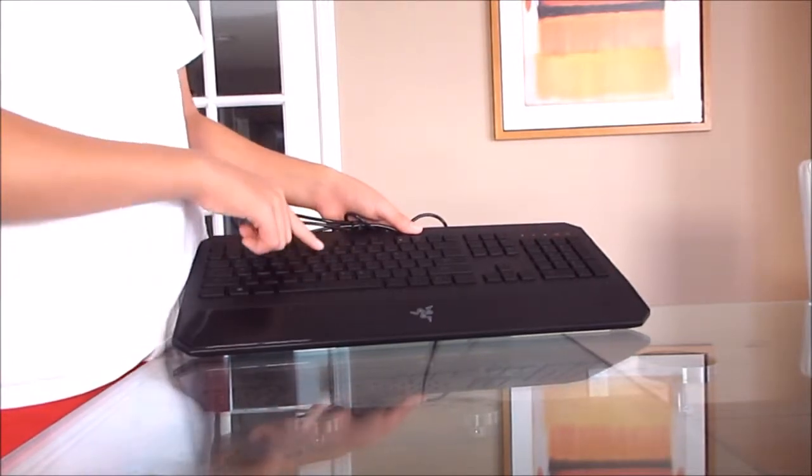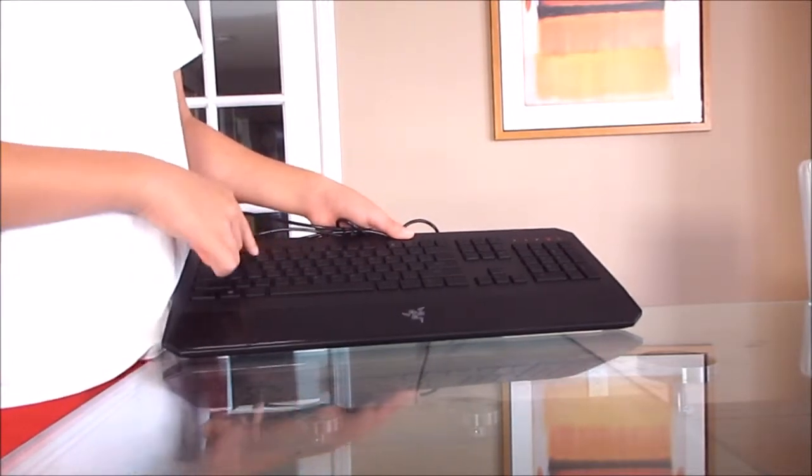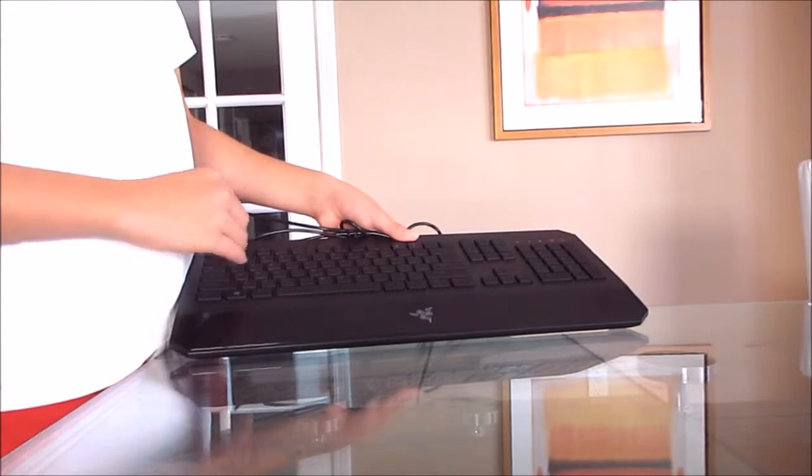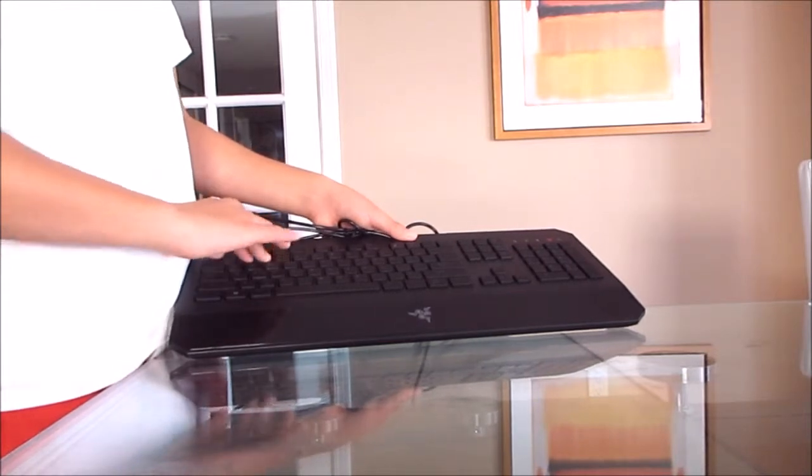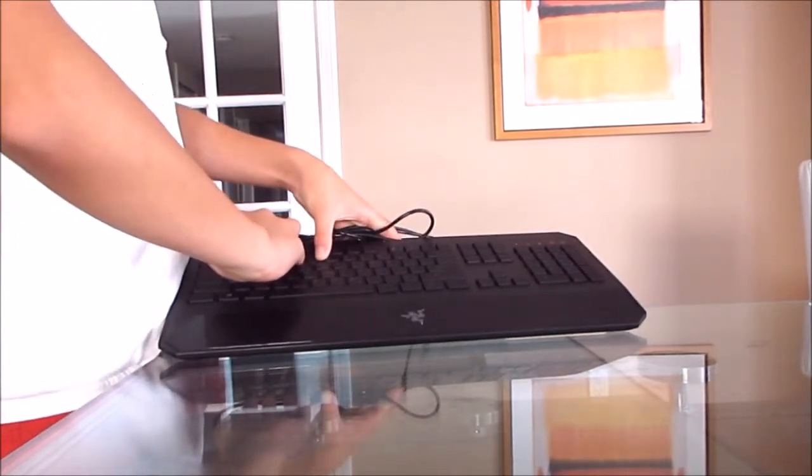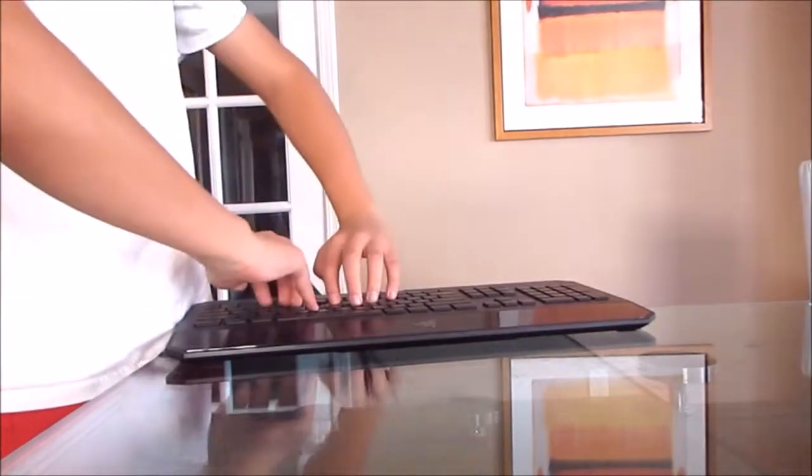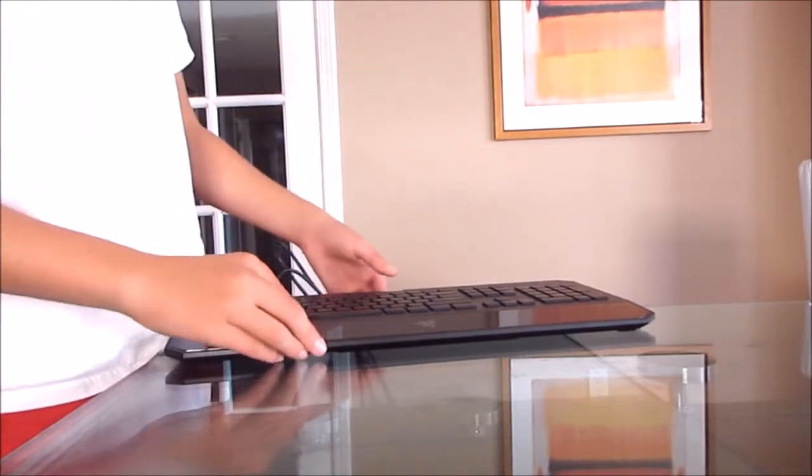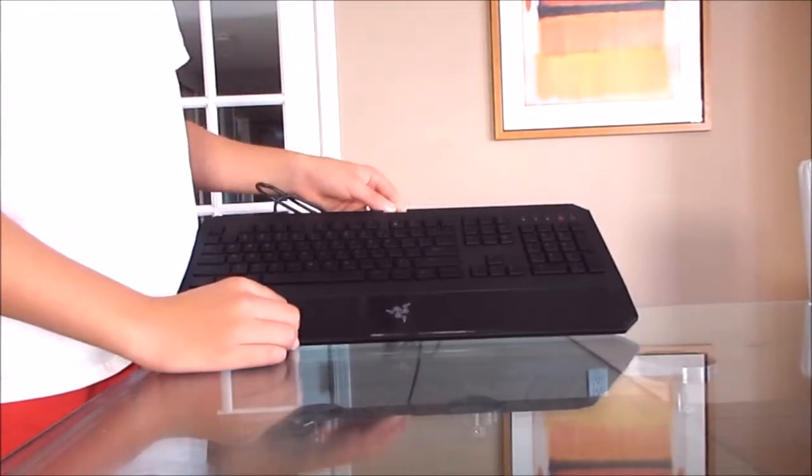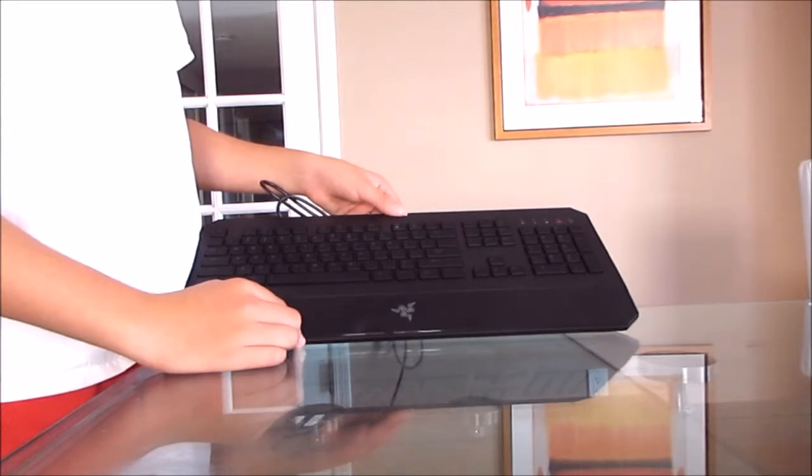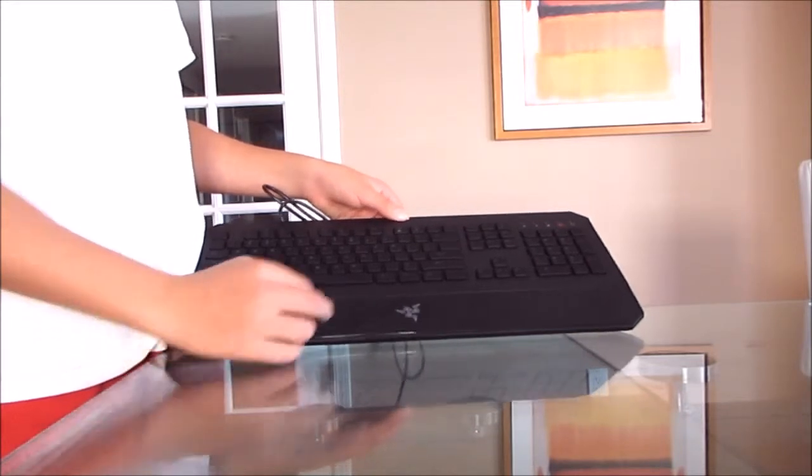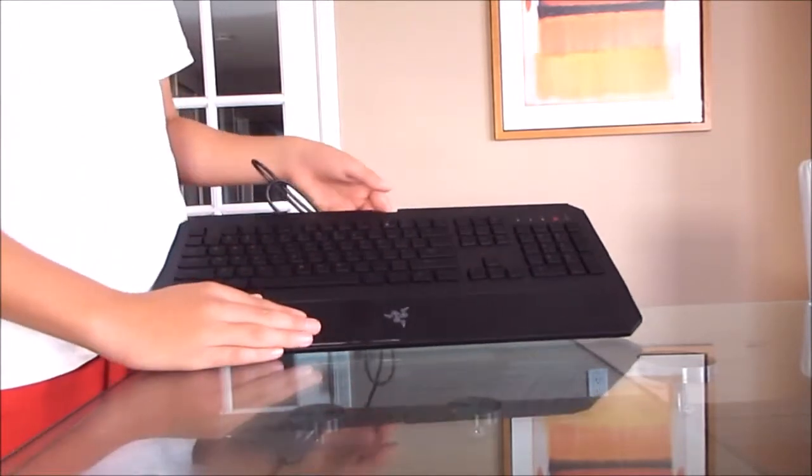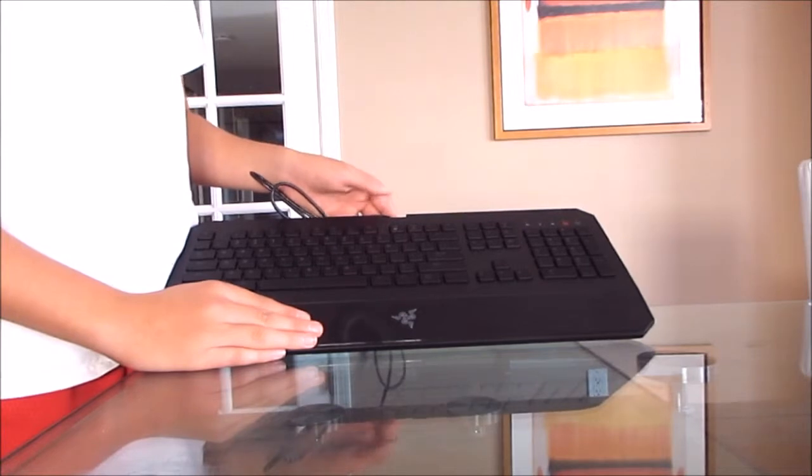Six-key anti-ghosting means I can press six keys and they'll all work, but if I do 10 keys, they will not work. You technically do not need full keyboard anti-ghosting where you can press every key because you only have 10 fingers, so you don't need 11-key anti-ghosting.